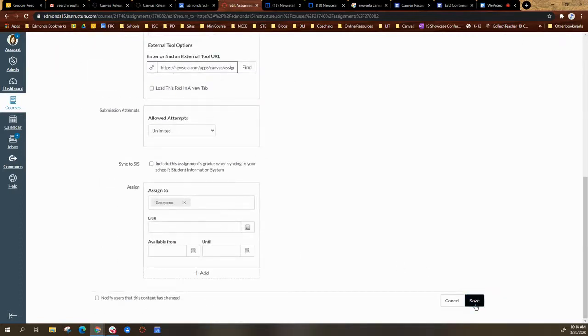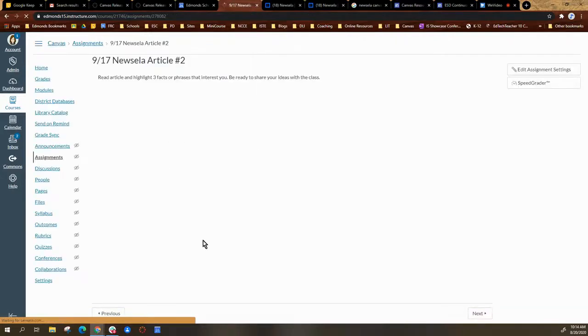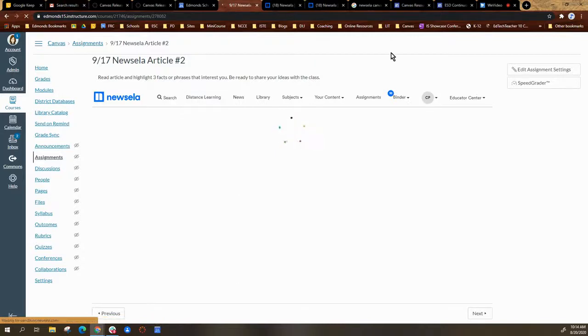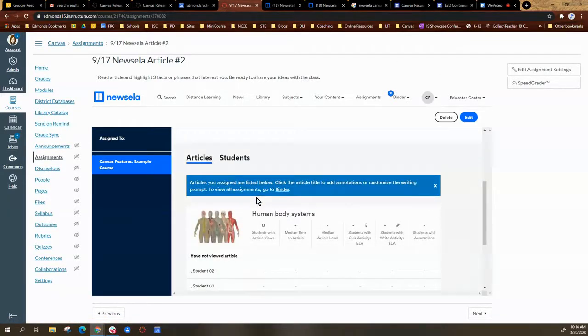So once everything is set, you're going to save or save and publish. And you will see your teacher dashboard.